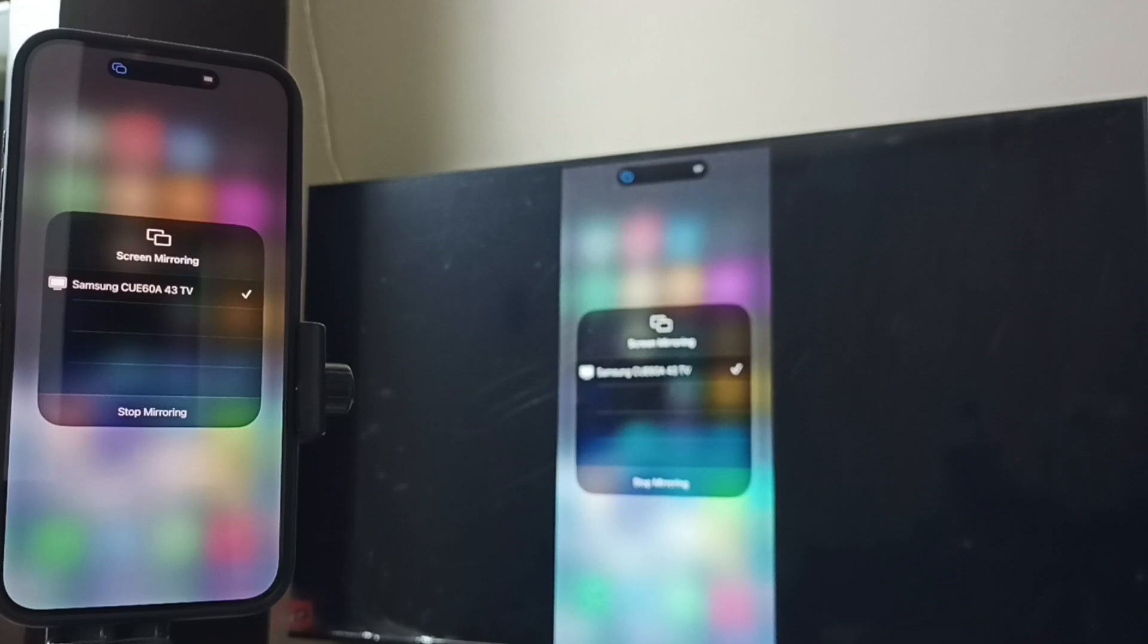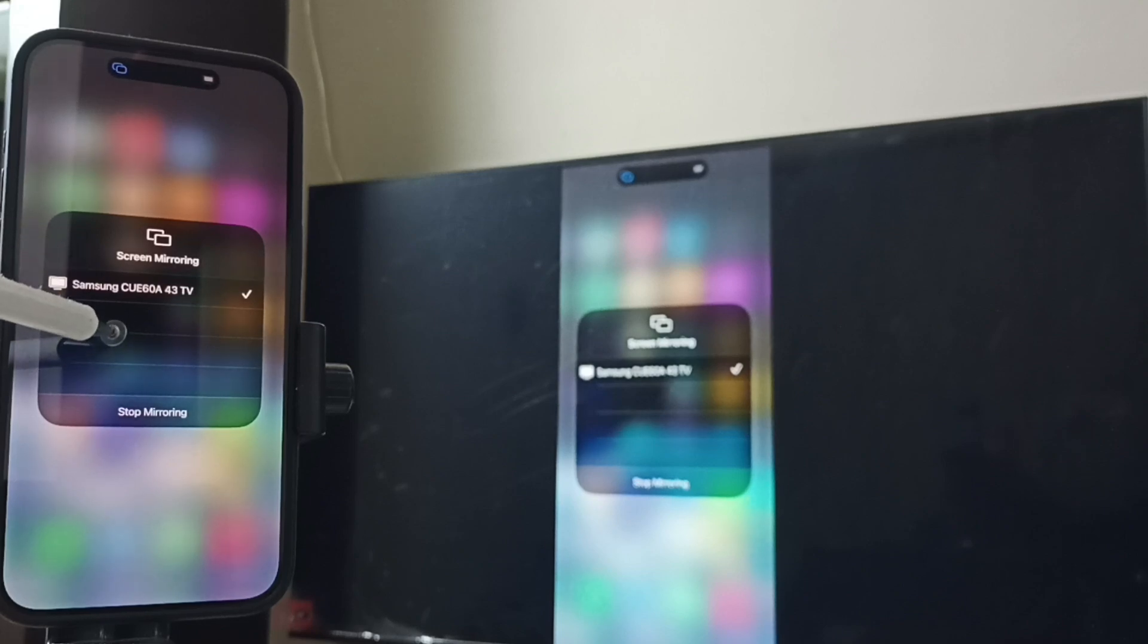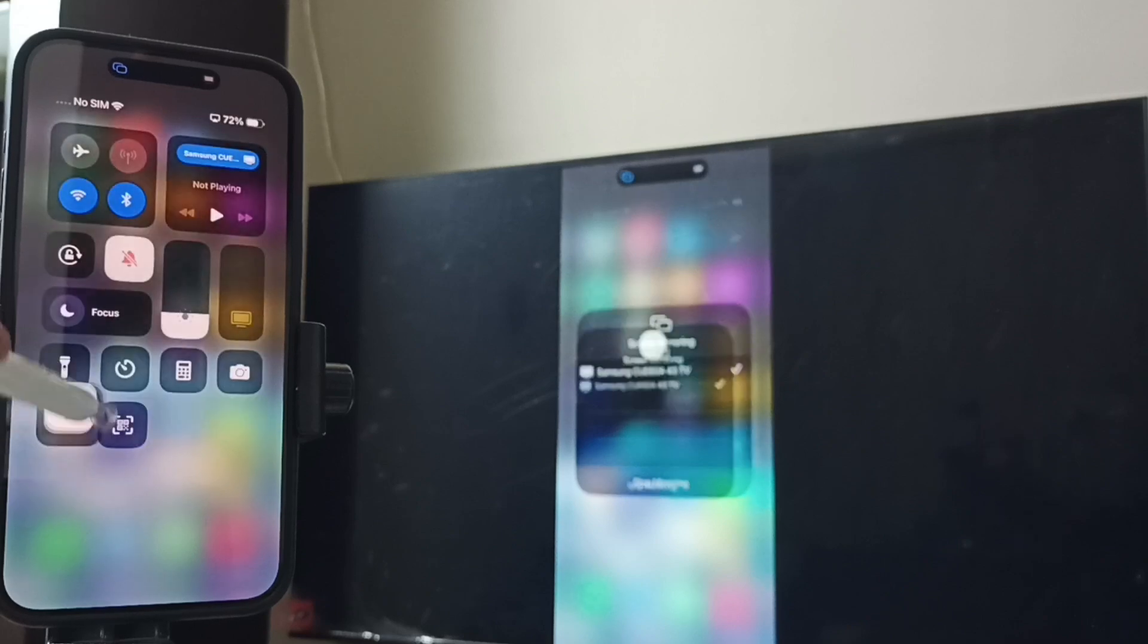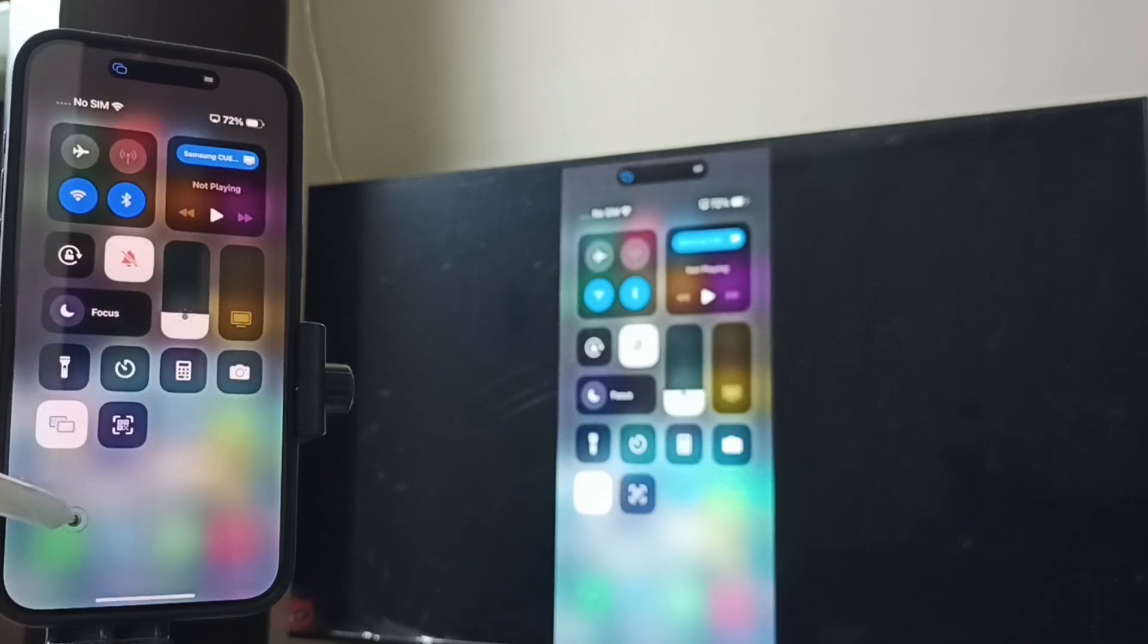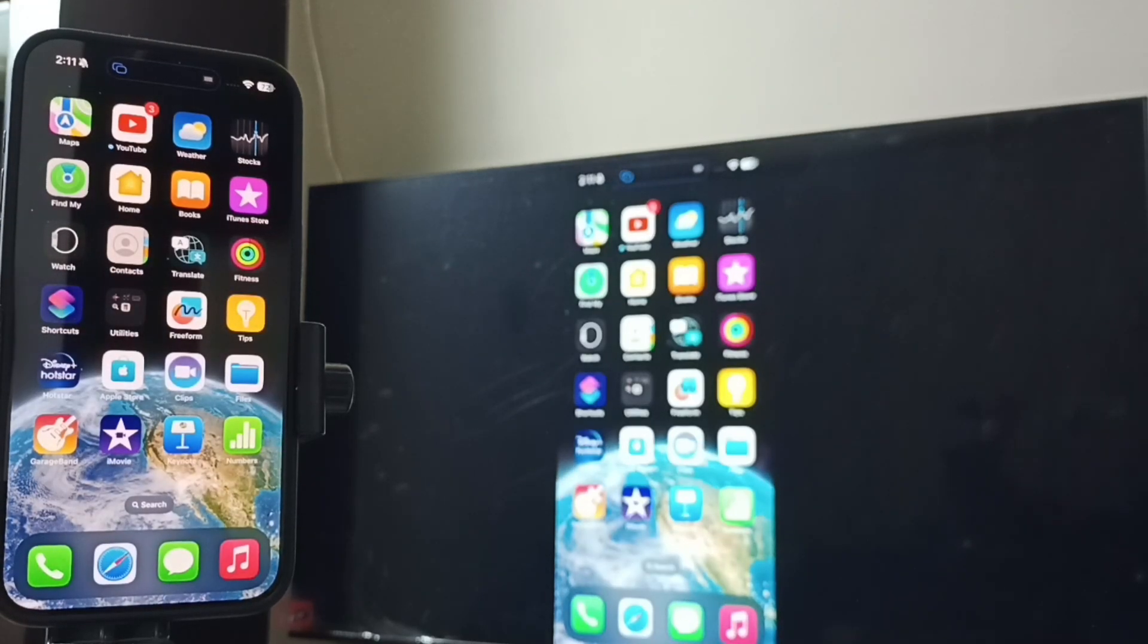If it asks for AirPlay pin, you have to enter that pin. It will show that pin on TV, you can enter that same pin here in iPhone. That way you can make the connection. So now this screen mirroring is working.